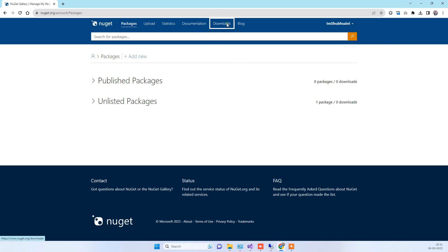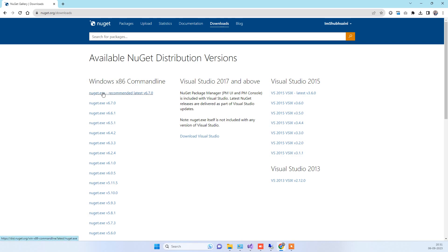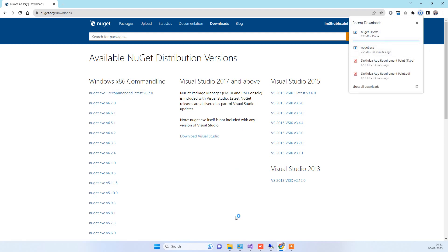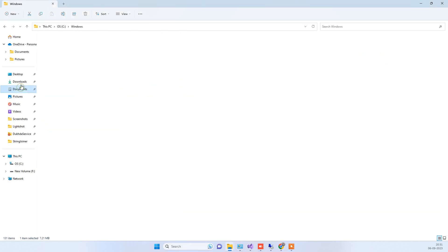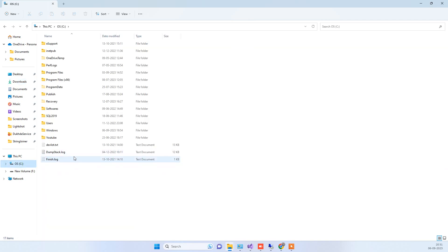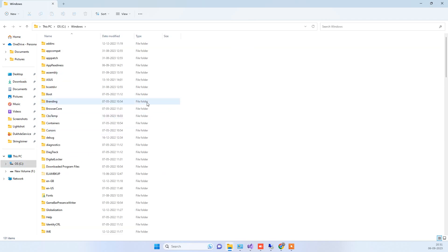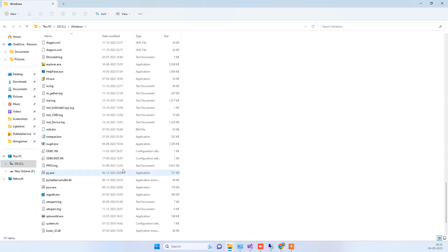Now you have to go to the website nuget.org. Go to Downloads and from there download the NuGet package by clicking the download link. Once the package is downloaded, go to the Downloads folder, copy this NuGet package, go to the C: drive, and paste your package there.